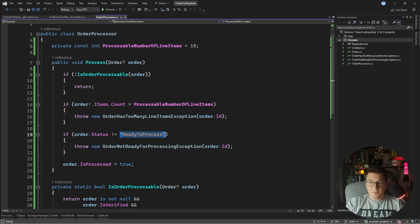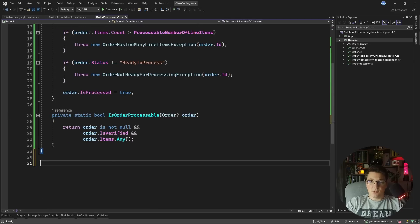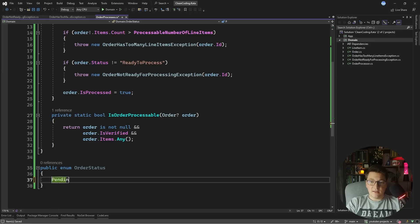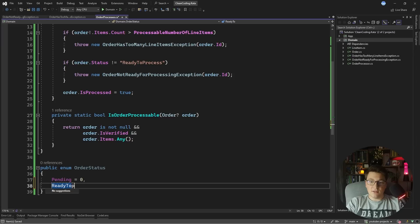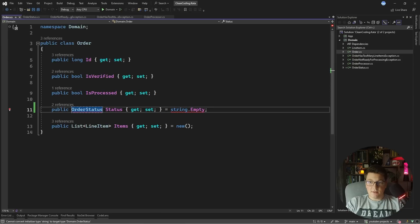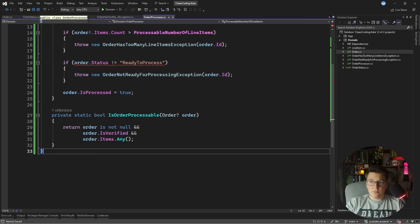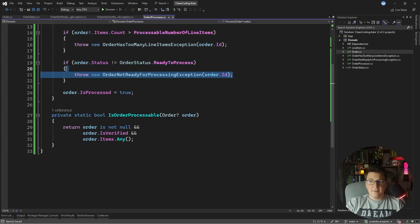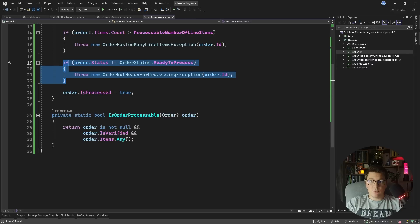For the magic string used to represent the order status, we're going to use something else. Whenever you have a status column that can have a few fixed values, a really good solution is using enums. So let's create an OrderStatus enum and use it instead of a string — Pending as the default status with value 0 and ReadyToProcess with value 1. We update the order class to replace the string status with the OrderStatus enum defaulting to Pending. Back in the order processor we can now say if order status is not equal to ReadyToProcess, making the code much more readable and refactor-proof.